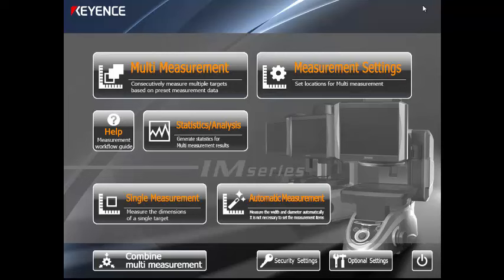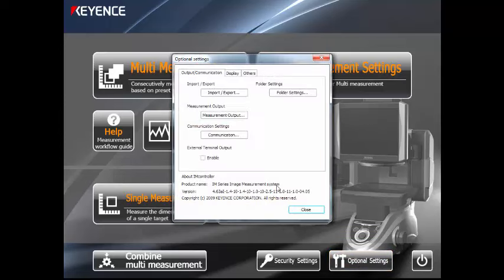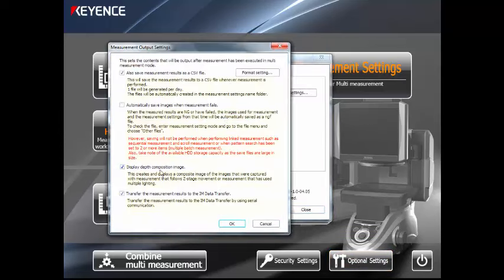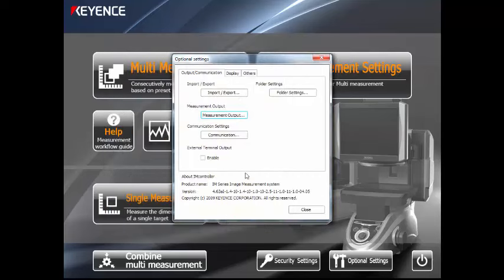Right now we're working on a fairly new system. First thing we have to do is turn on the RS-232 outputs. To do that, go to Optional Settings and then go to Measurement Output. Down here at the very bottom is Transfer the Measurement Results to the IM Data Transfer. This is essentially the serial communication. Click that and that'll turn on the capability.